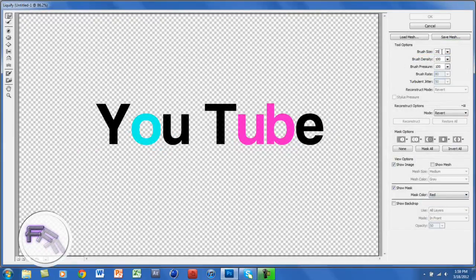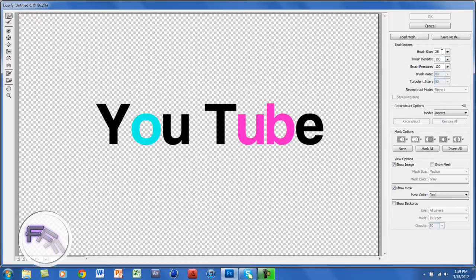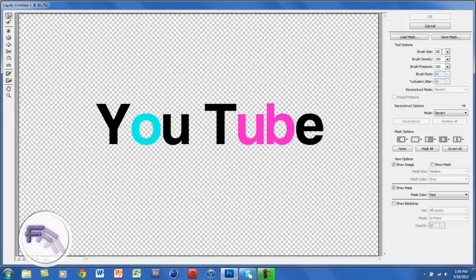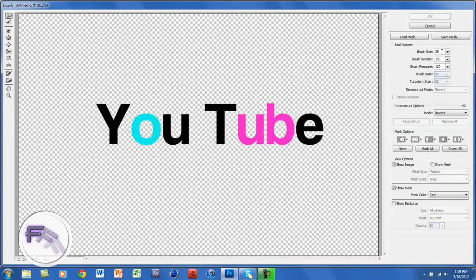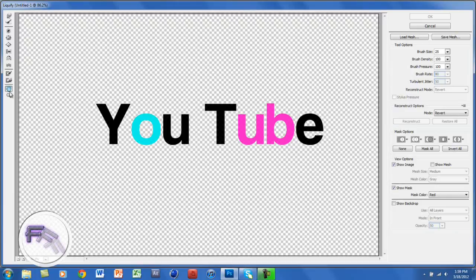So the brush size, depending on what you want, I like it at a smaller brush size. I'll keep it at 25, but it can range from 20 to 45. You want the brush density at 100 and the brush pressure at 100. And I'm going to zoom in a little bit.